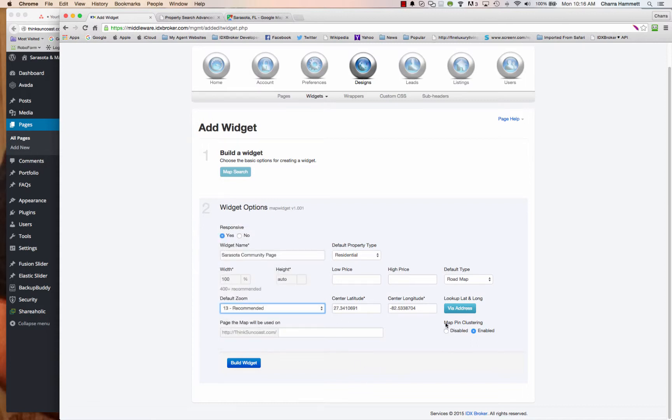And the last part, map pin clustering, enabled or disabled. If you're in a pretty rural area, you want to leave this as disabled. If you're in a pretty congested area, it's more city, there's lots of condos, especially condos because properties stack up on top of each other in buildings, then you want to have this enabled. You can turn it on and see what it looks like and see if you like it and always turn it off and come back and change it later if you don't.